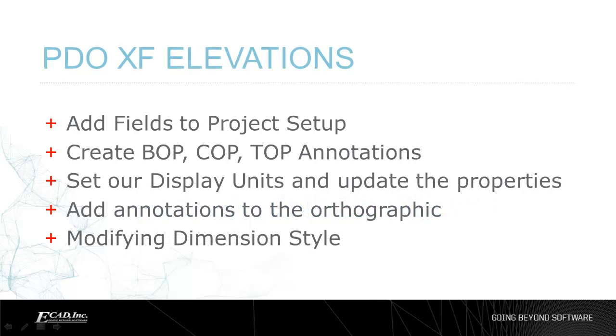Today's video on the PDO Extended Fields plugin will show how to add elevations to orthographics by adding fields to the project setup, creating annotations, setting display units, and annotating the orthographics.